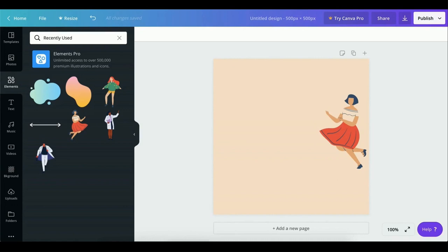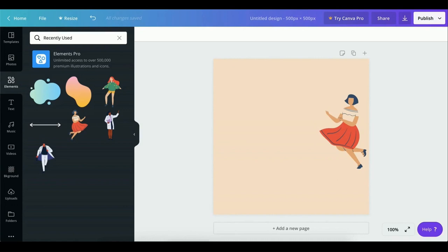But now that we flipped our design facing inwards, let's find her social distancing buddy. Again, let's go back to the Elements tab and use one of my recently used elements. And let's do the same exact thing.